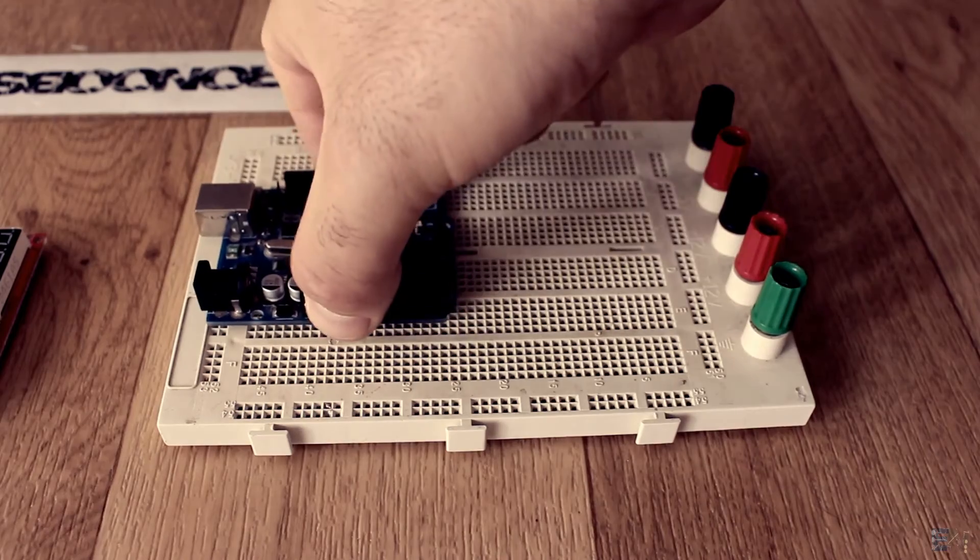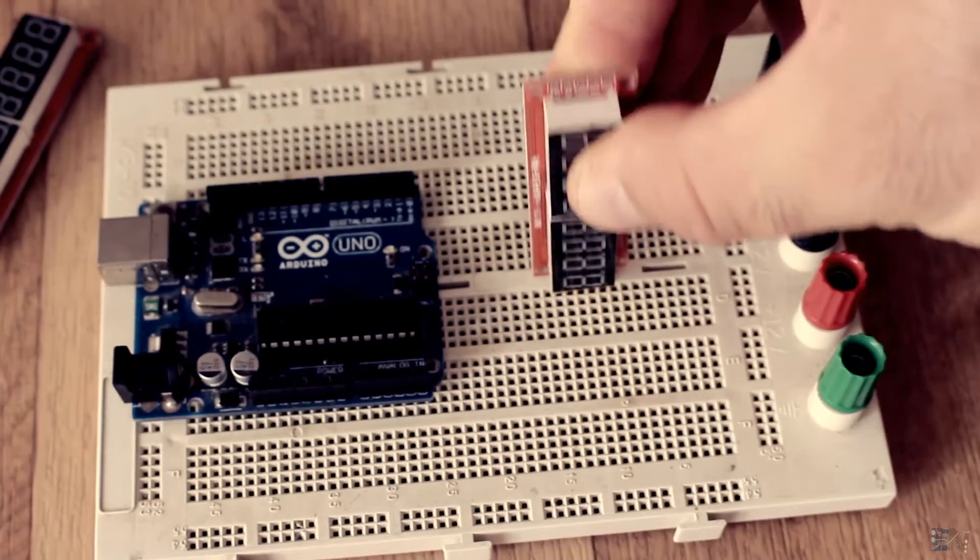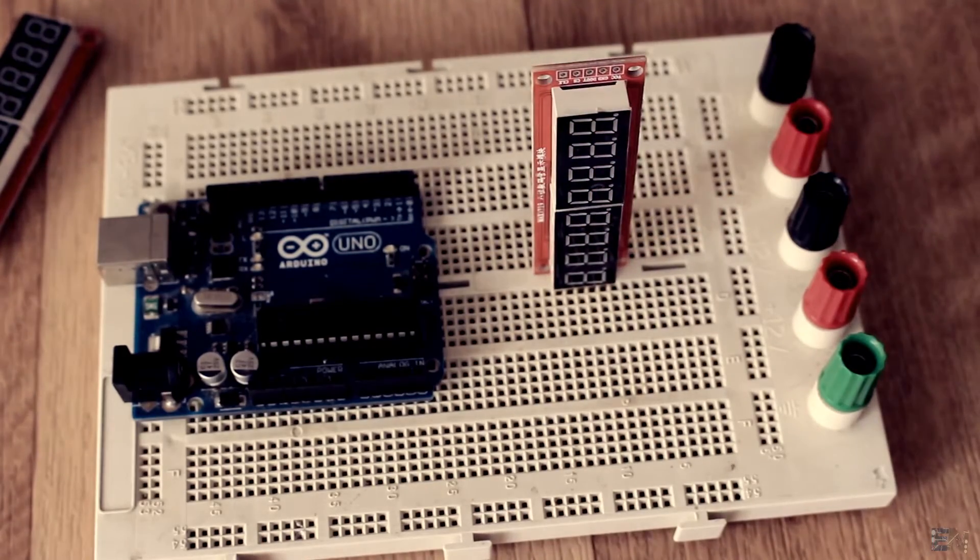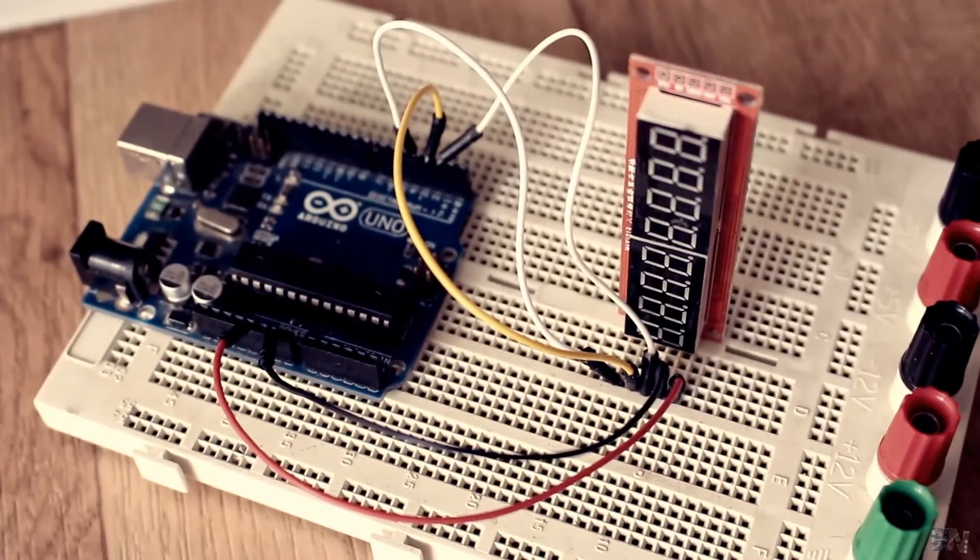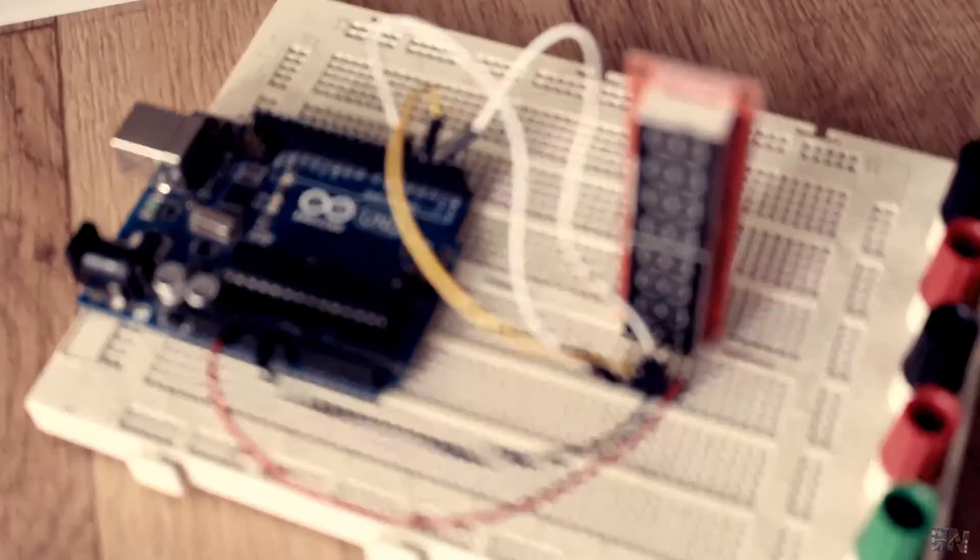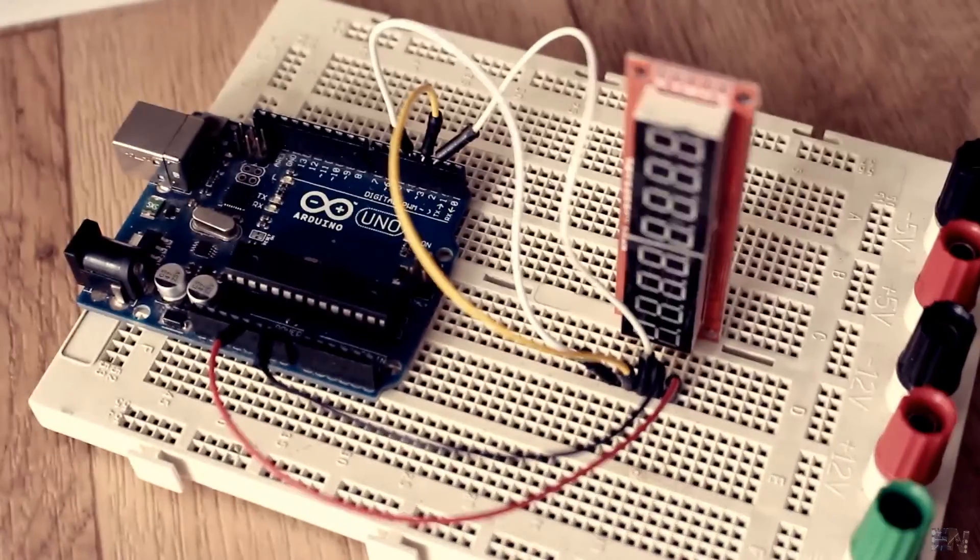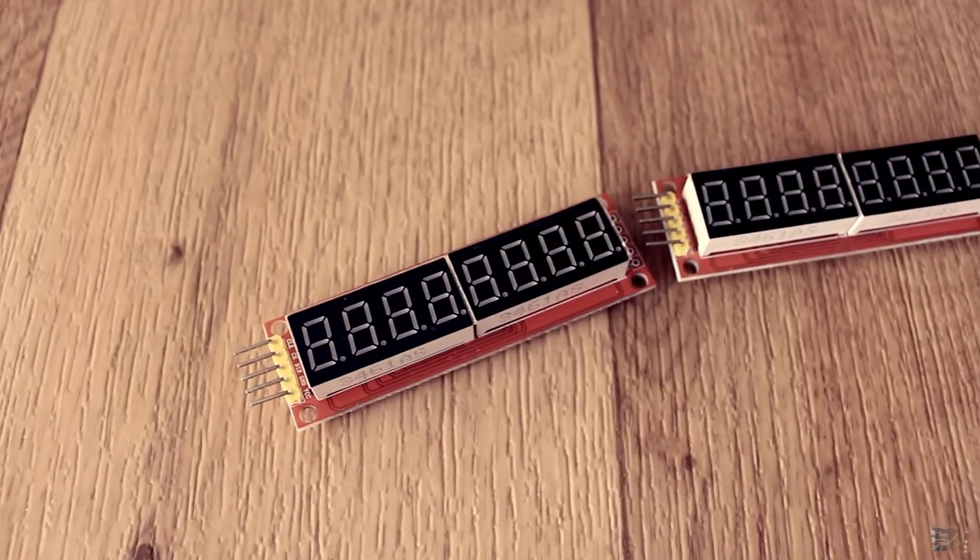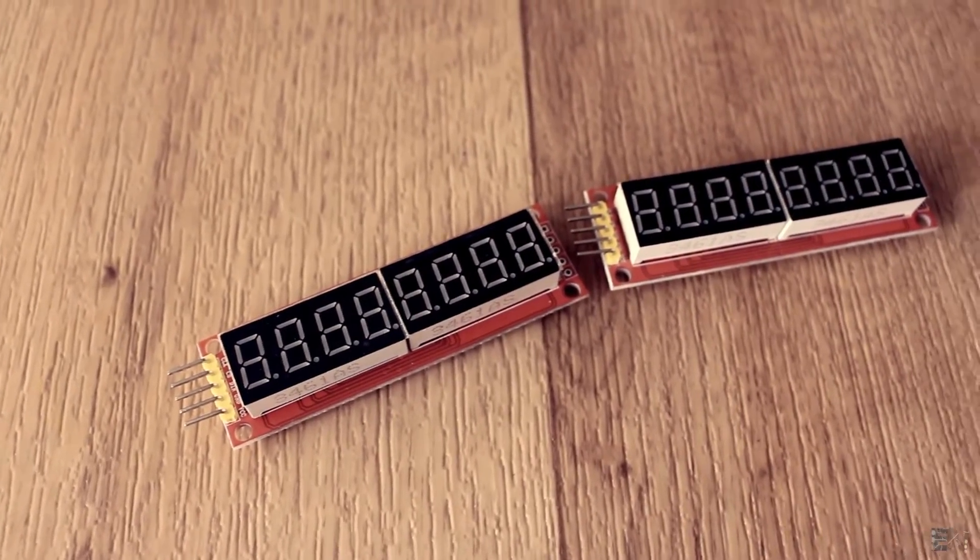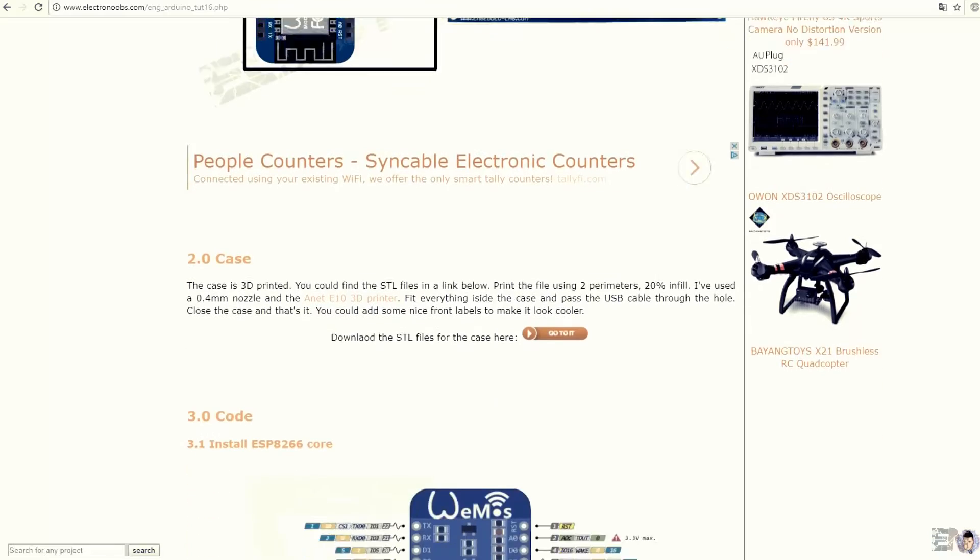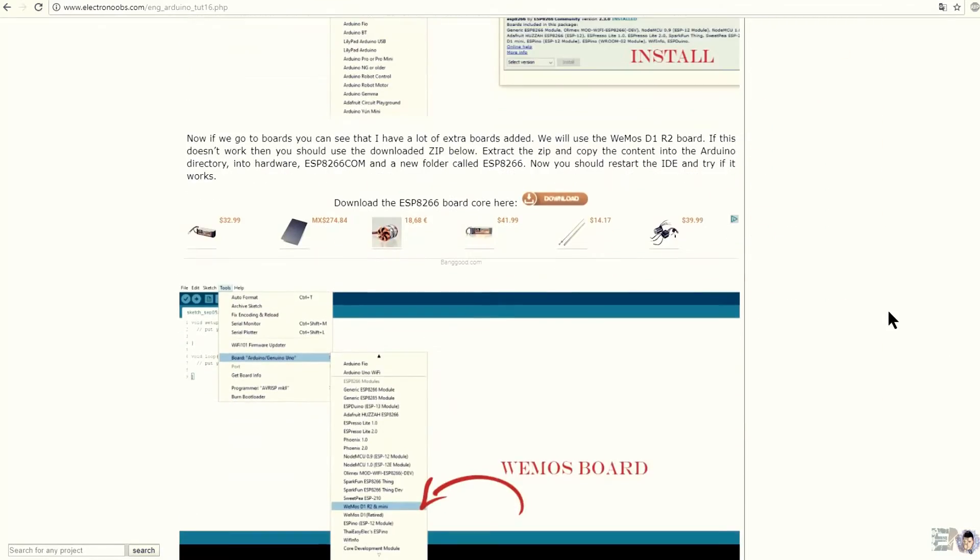I'll connect the module to the Arduino Uno for this test. Data is pin 2, chip select is 3 and clock will be 4. All we need to do now is to shift some registers containing our data. For that, let's open this example that you could also download from a link below.